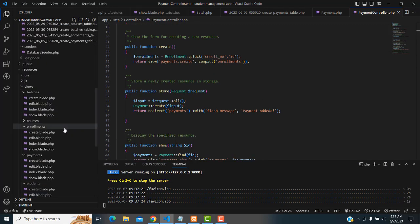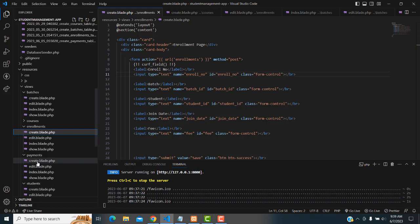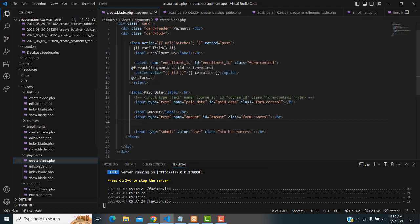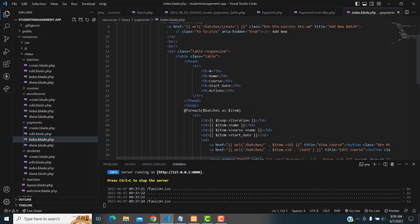Now I'm going to go to index.blade.php. On this page I'm going to create the enrollment number column.